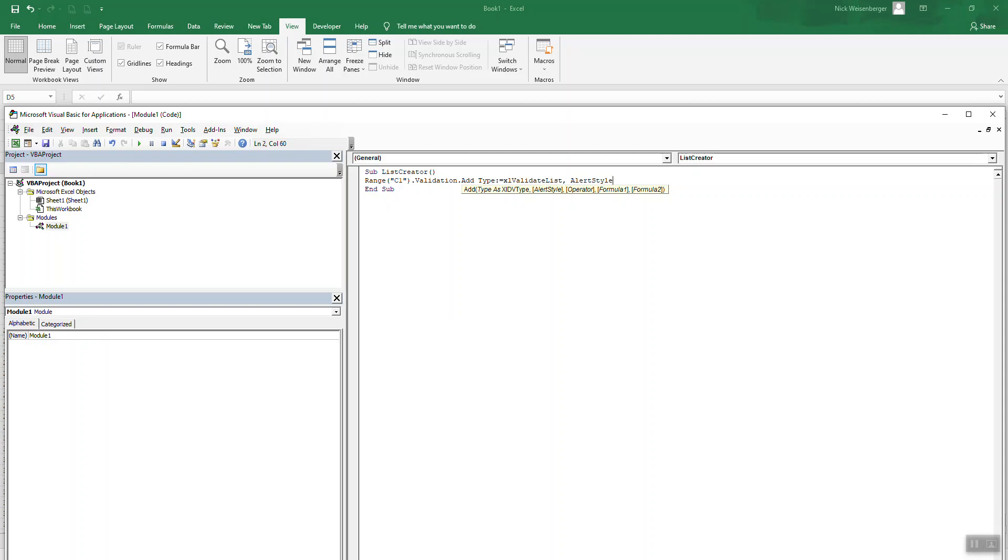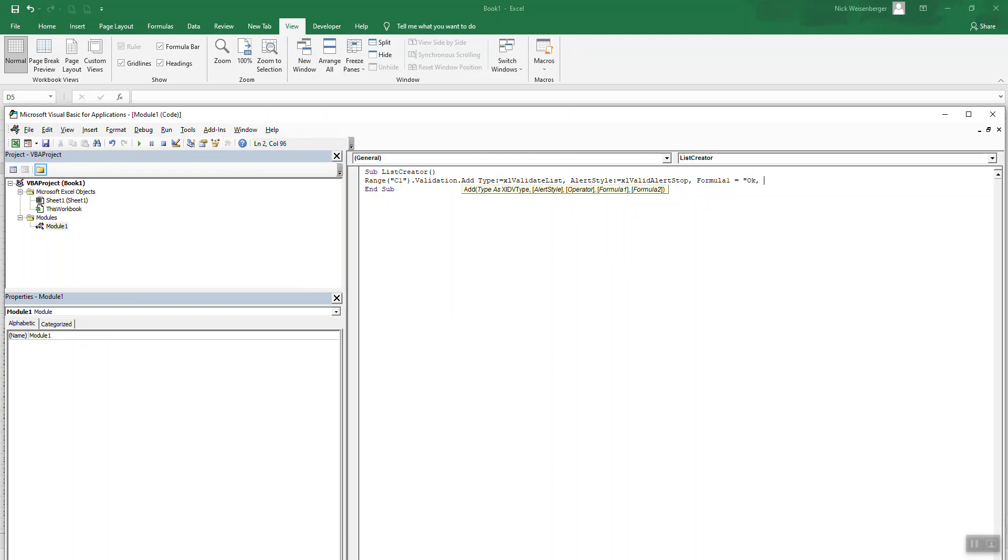Alert style. Do Excel. And now formula one will be the values of your list. So again, like the first way I showed you, you could just type values out here. Okay.